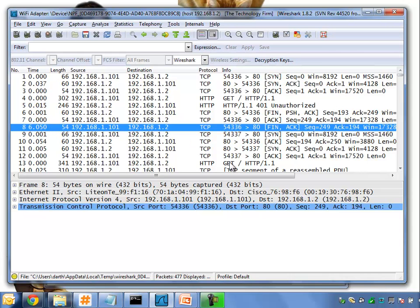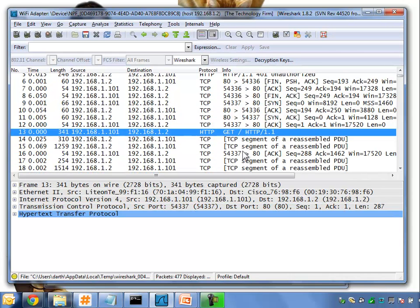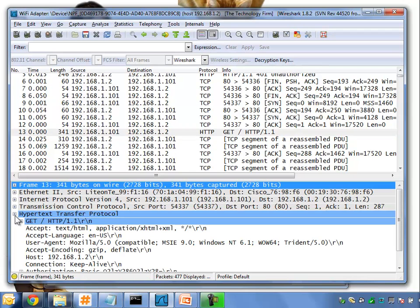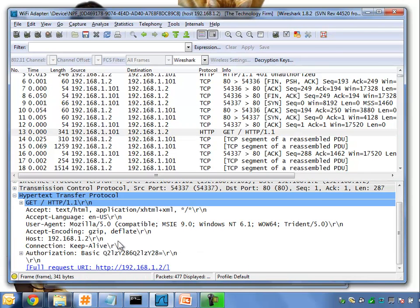We can see there's a GET command further down. I would probably go fishing around here, but I'm going to show you a shortcut in a few more seconds on how to find it quicker. We'll do it longhand first: open up the HTTP packet and there we can see there's a GET and there's some authorization basic stuff.